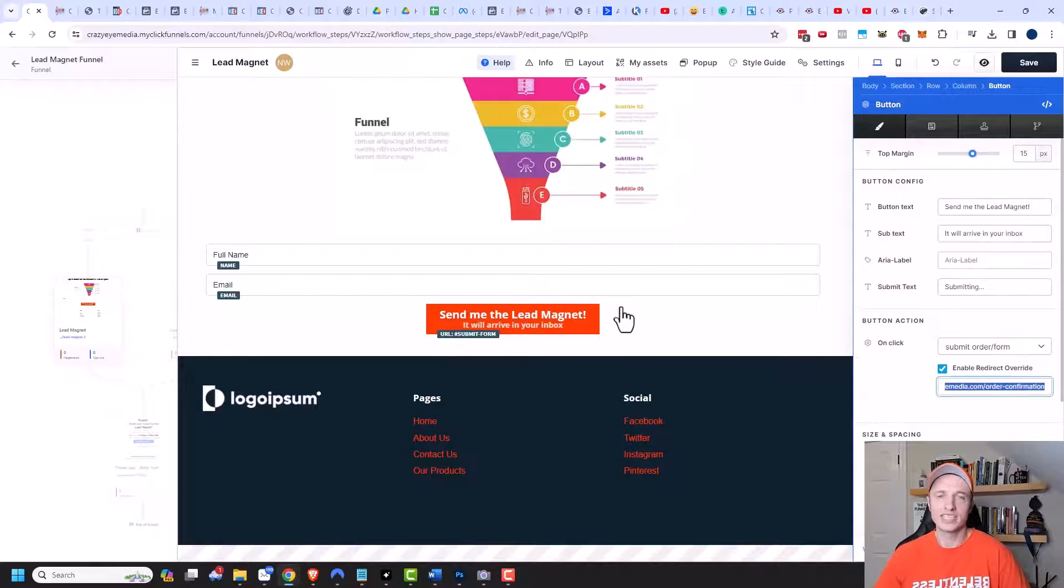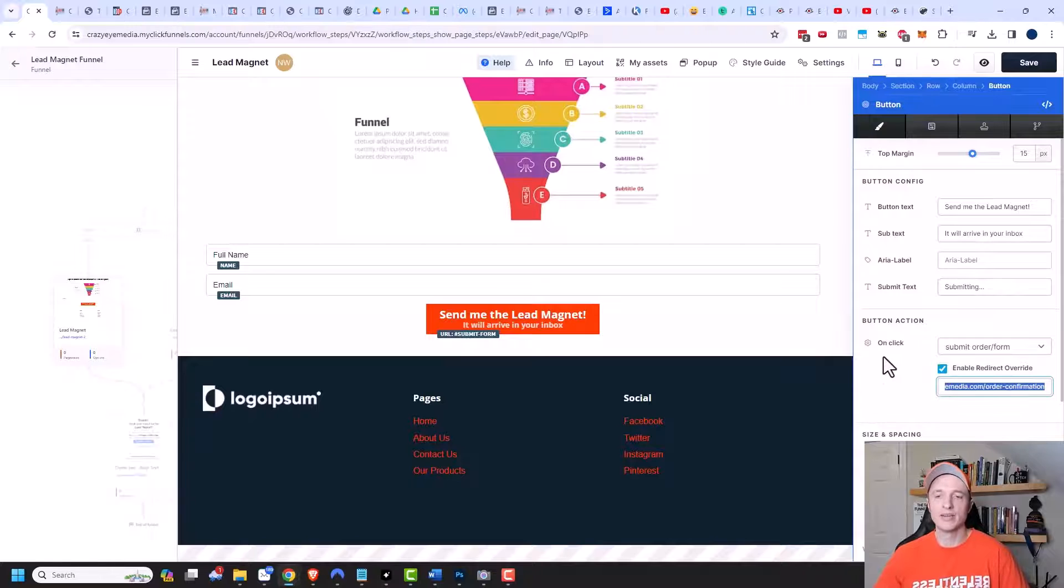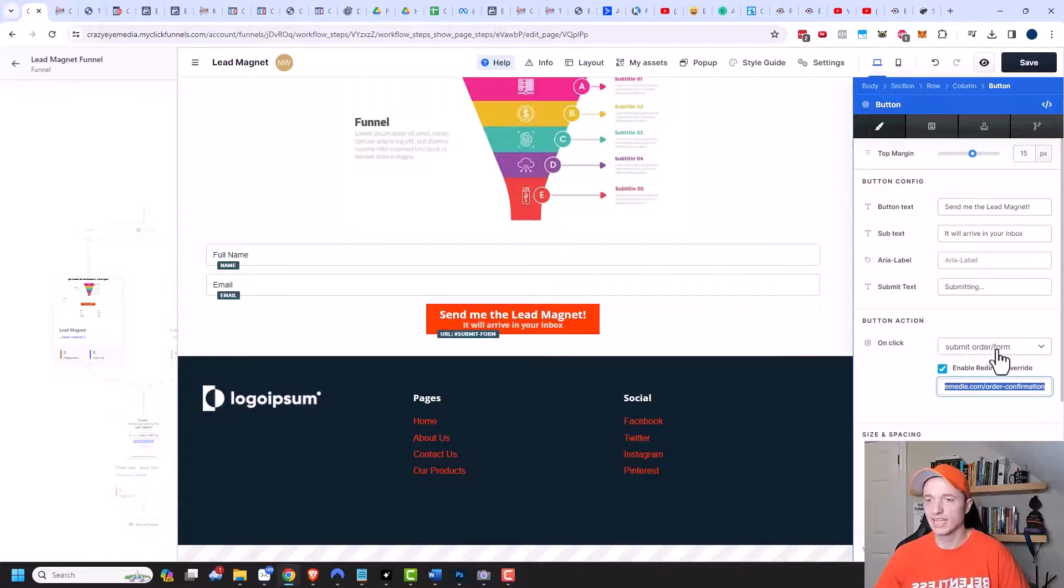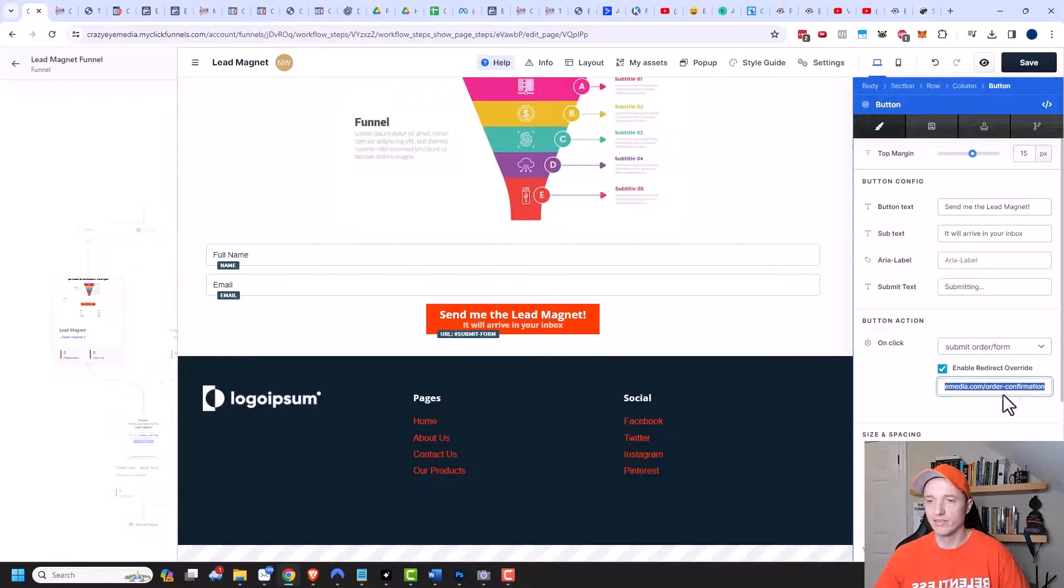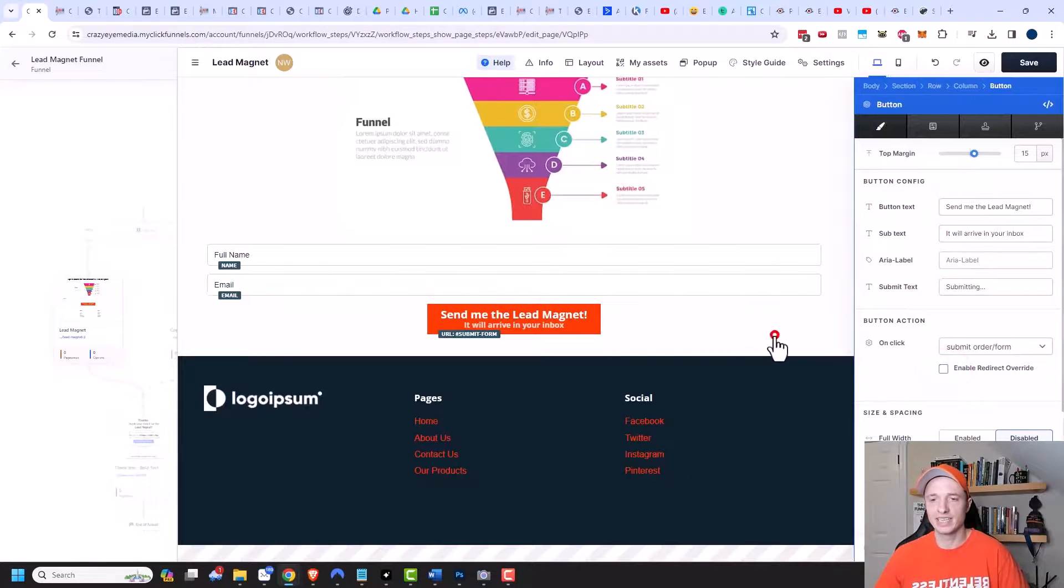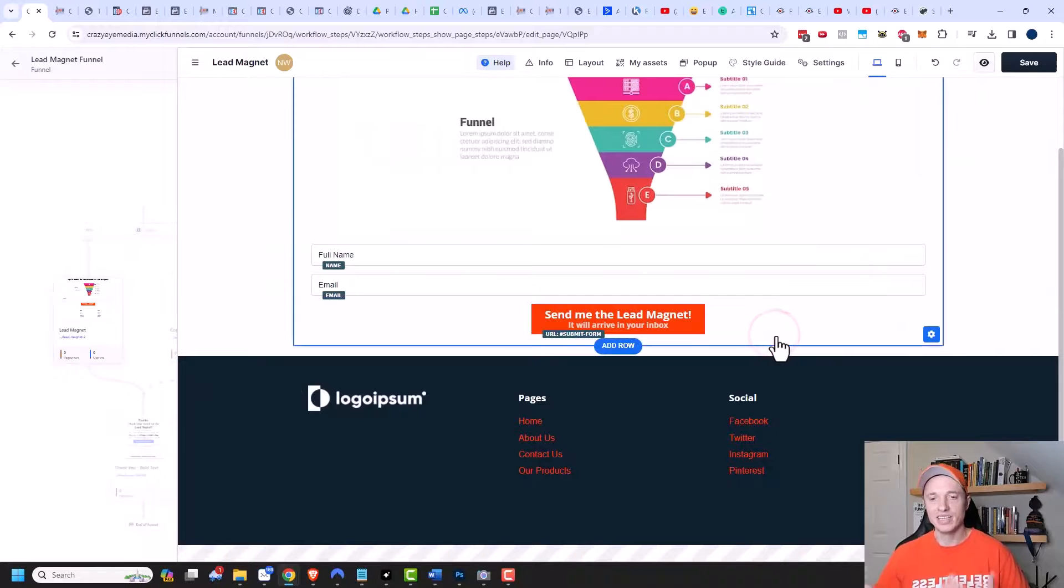Of course, that wouldn't make much sense in this particular case. But I just wanted to show you that these submit buttons have multiple actions. So yes, it'll submit the order or form, and then it'll automatically redirect to this page right here. So that's how you could set that up on a lead gen or opt-in page as well.